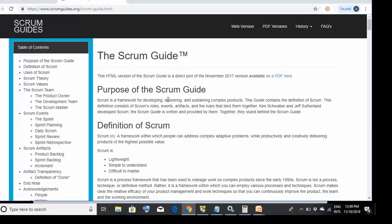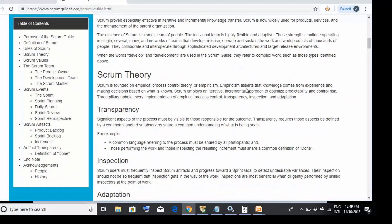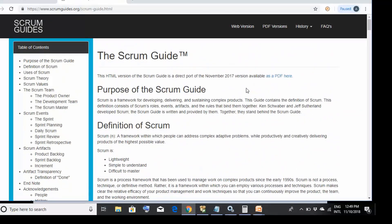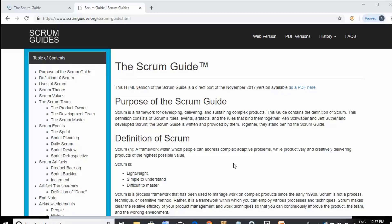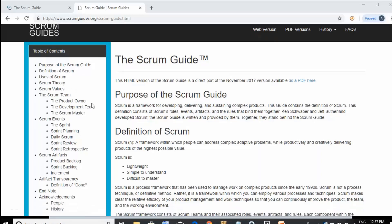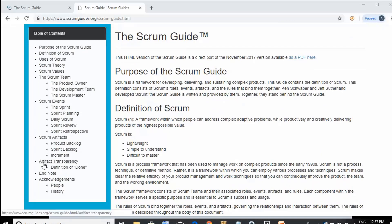All the questions in your PSM1 examination will come from this Scrum Guide. On the left-hand side you'll see topics like: definition of Scrum, Scrum theory, Scrum values, Scrum teams, Scrum events, Scrum artifacts, and artifact transparency. These are the topics on which exam questions will be based.